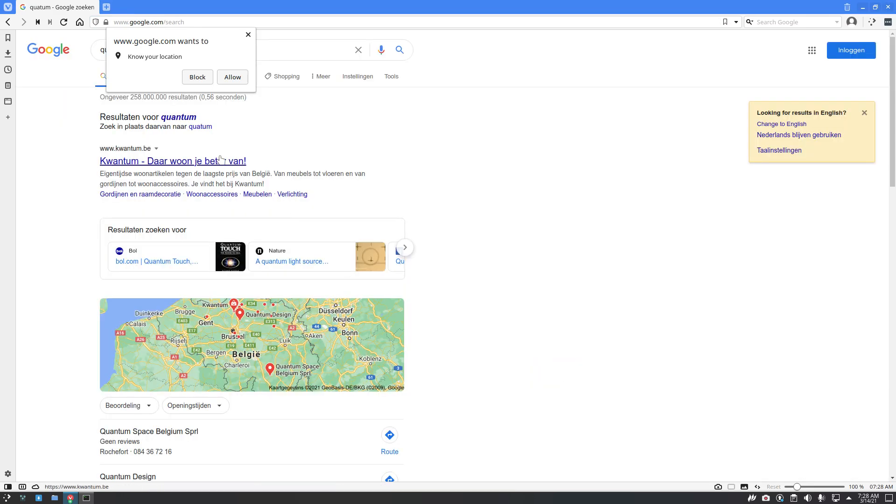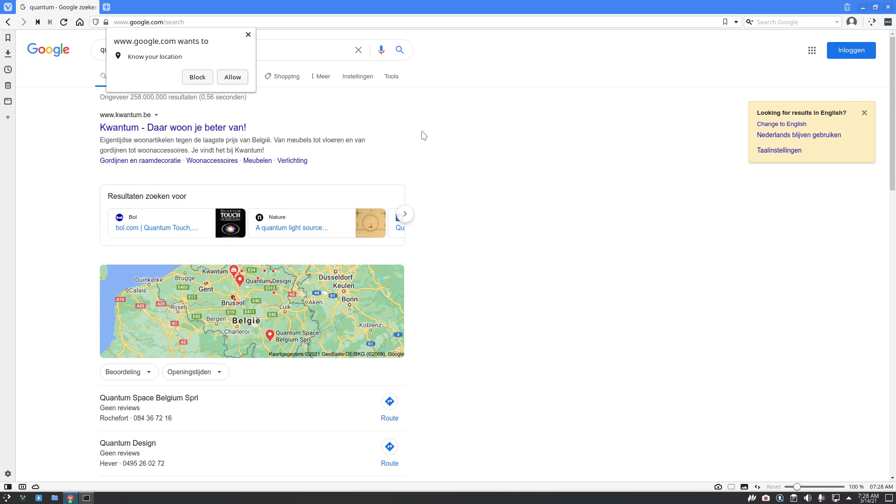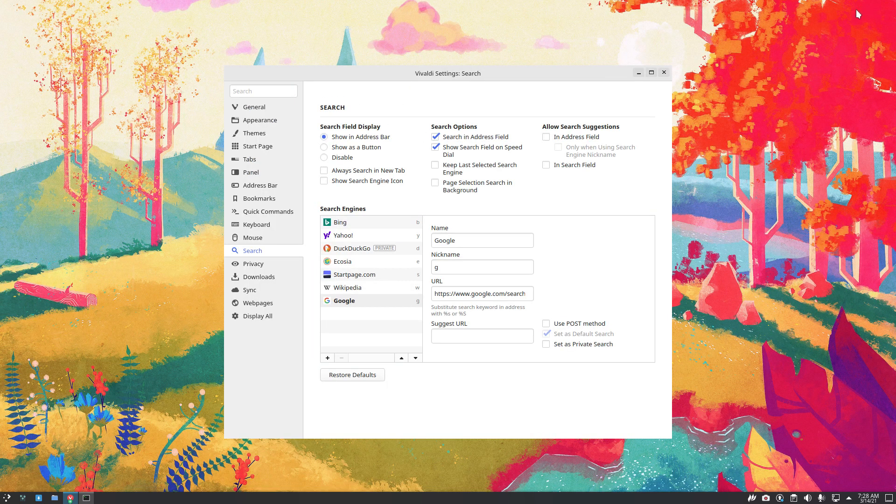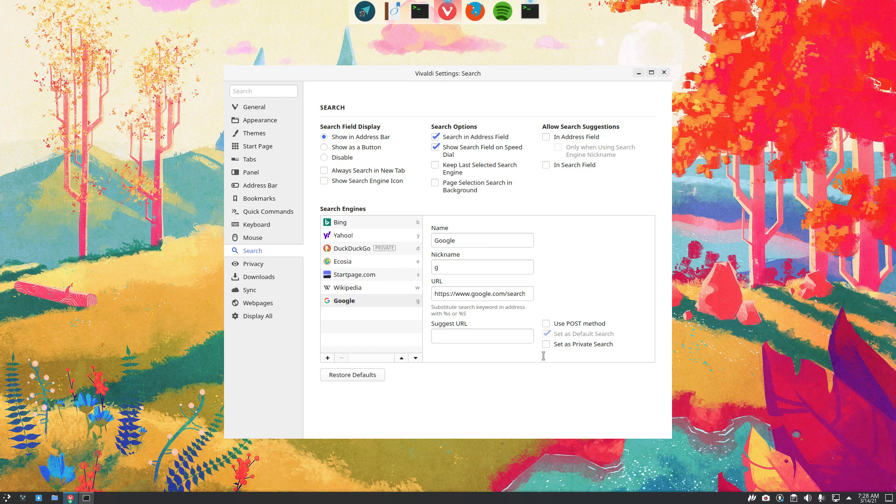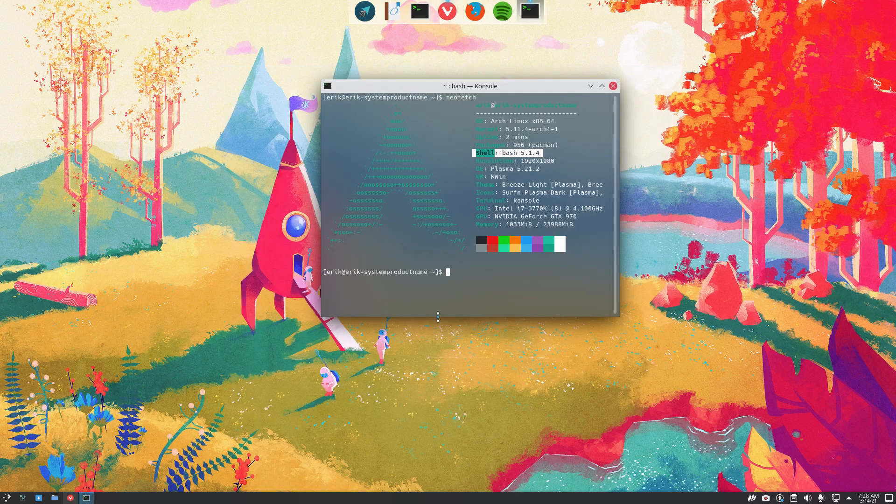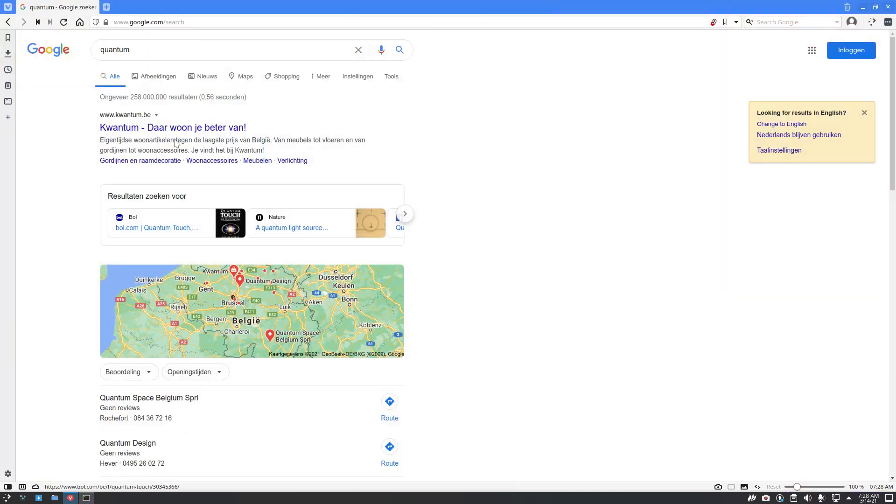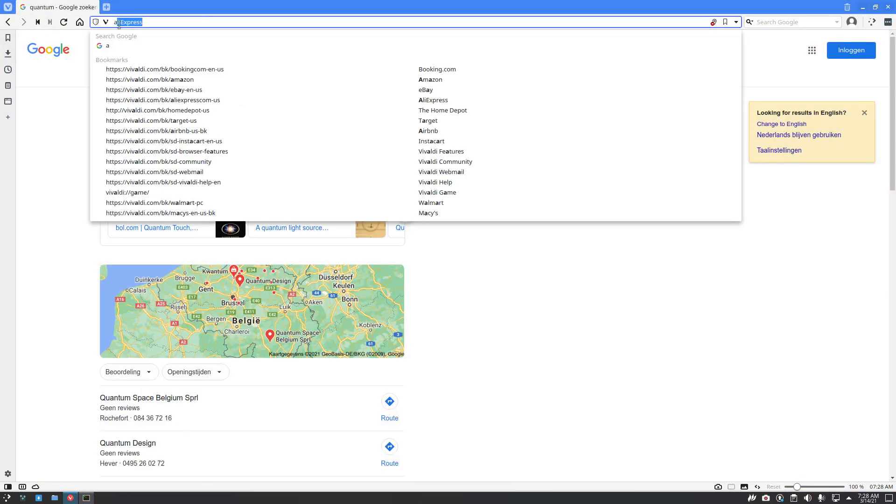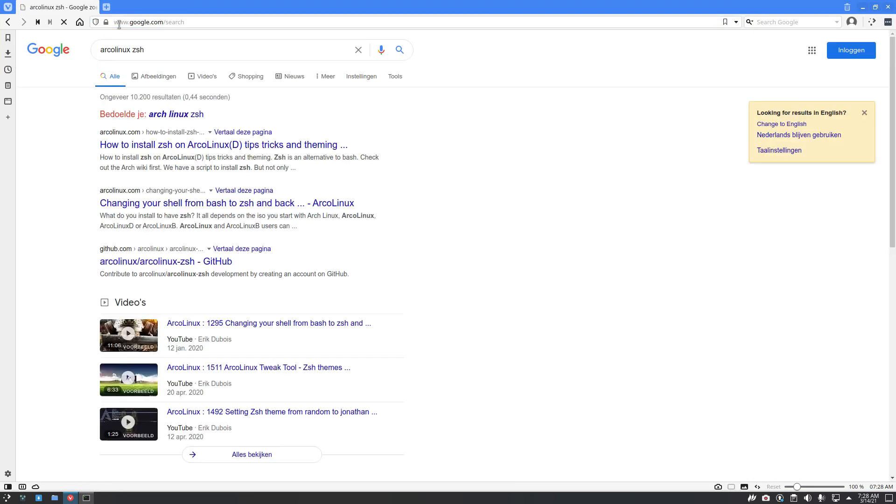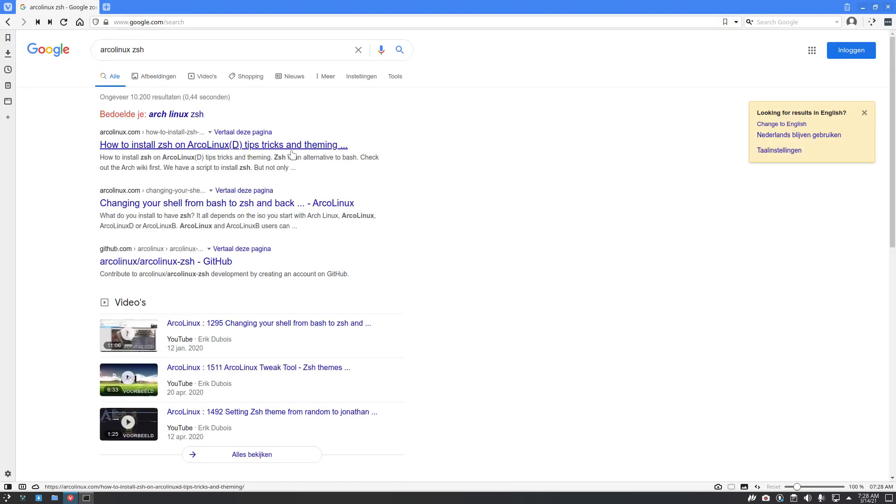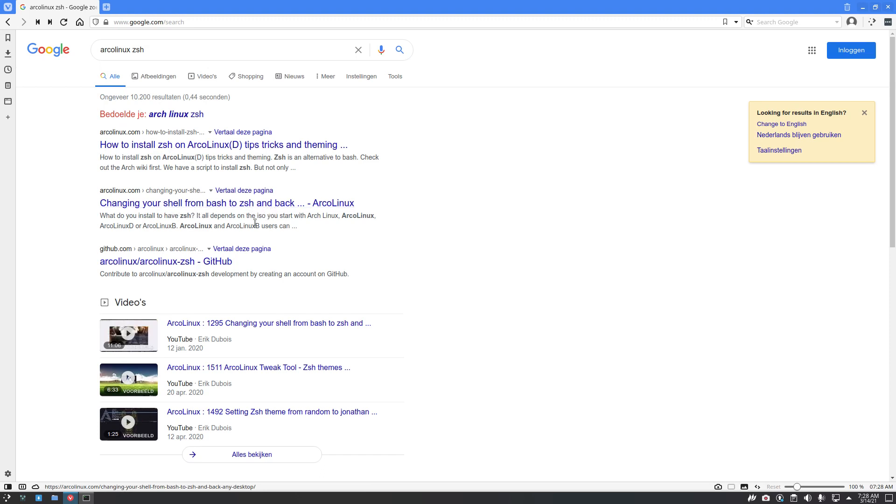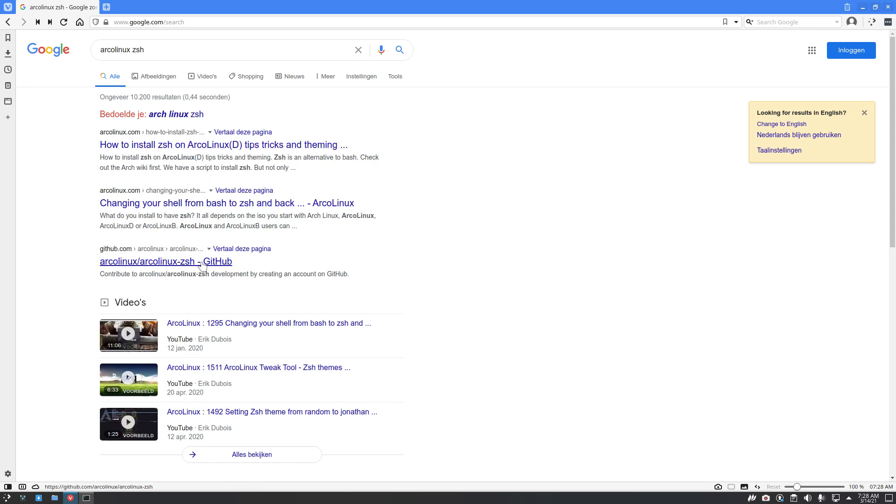The other day I was explaining to my students Qwant. It's another way to search. There are others, that's the only thing I want to say. ArcoLinux ZSH. How to install ZSH in ArcoLinux? Tips and tricks, changing your shell. All these three are the ones I need.